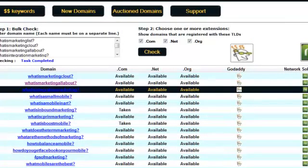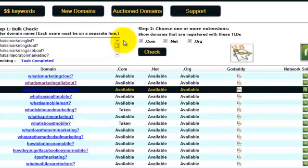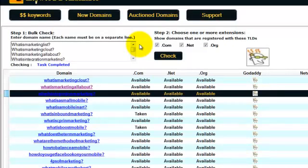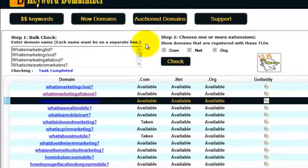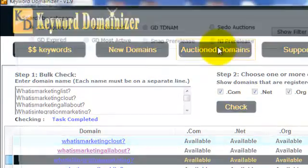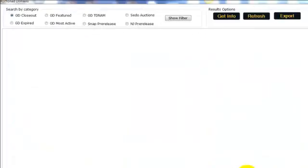And the best part is the auctioned domains interface where we can find tons of aged, high PR, high traffic domain names with Alexa ranking, Dmoz listing, thousands of index pages in Google and backlinks. So I'm going to click on the auctioned domains tab at the top over here. And as you can see, a new window opens up and I am now inside the auction domains interface. I can start looking for aged, high PR domain names with all the SEO benefits that we want.